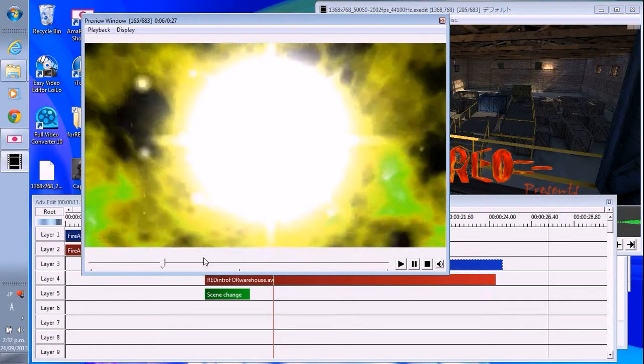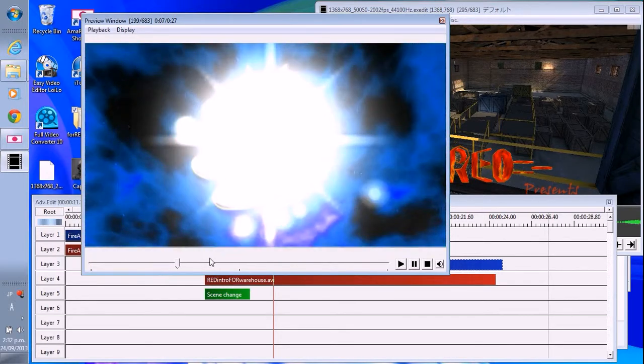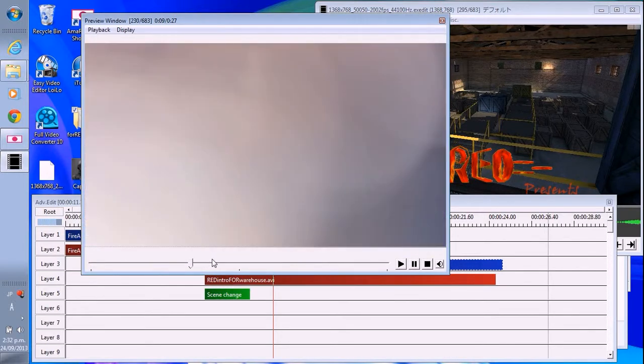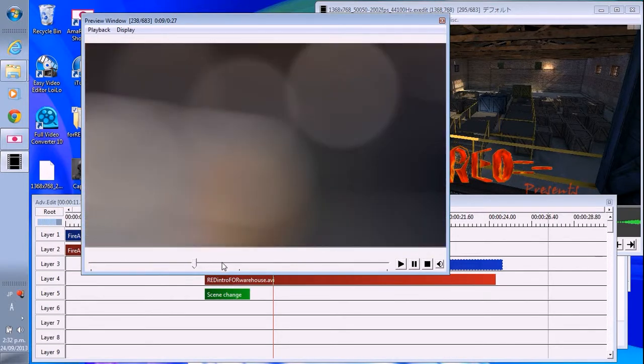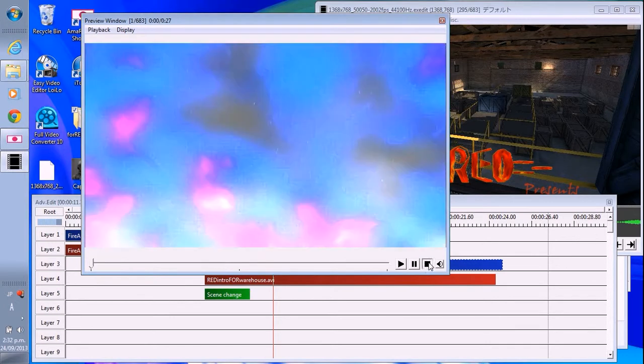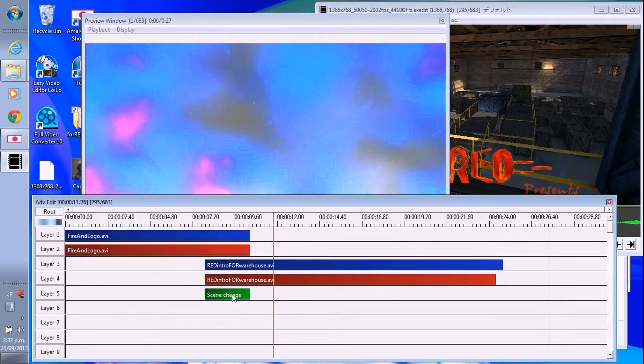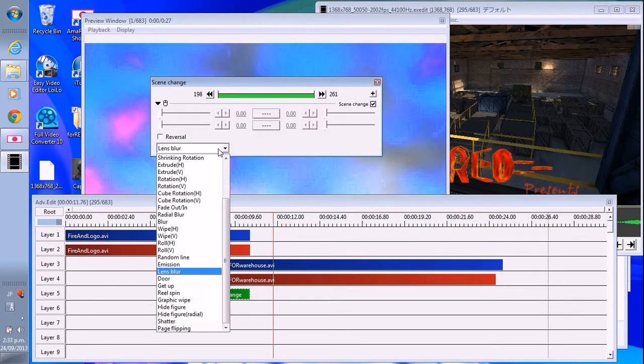Do you think it will work? Like this. You can change the scene change. Let's see.